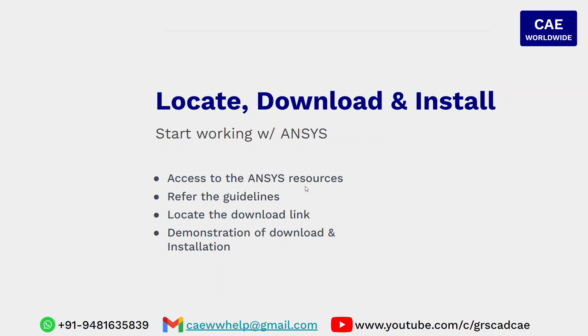It is important that we download the ANSYS software from genuine resource, that is from the ANSYS website itself. ANSYS website is going to give us guidelines, the download link and the demonstration of how to download and install this software in our local machine.